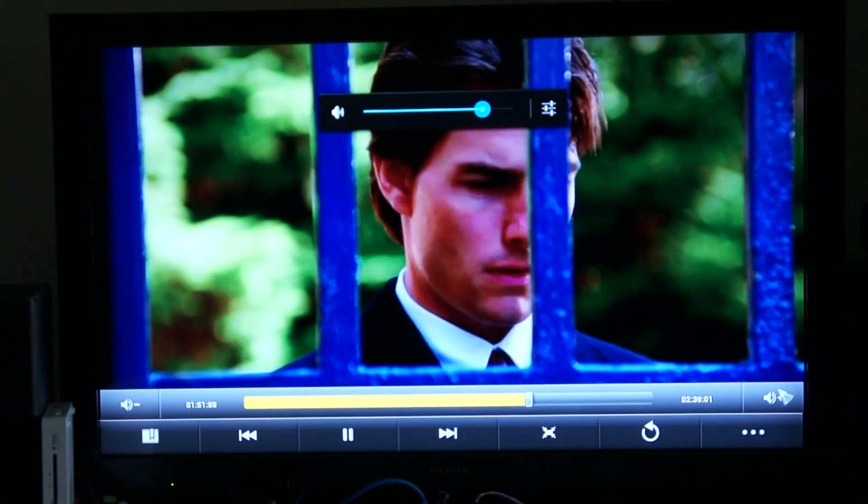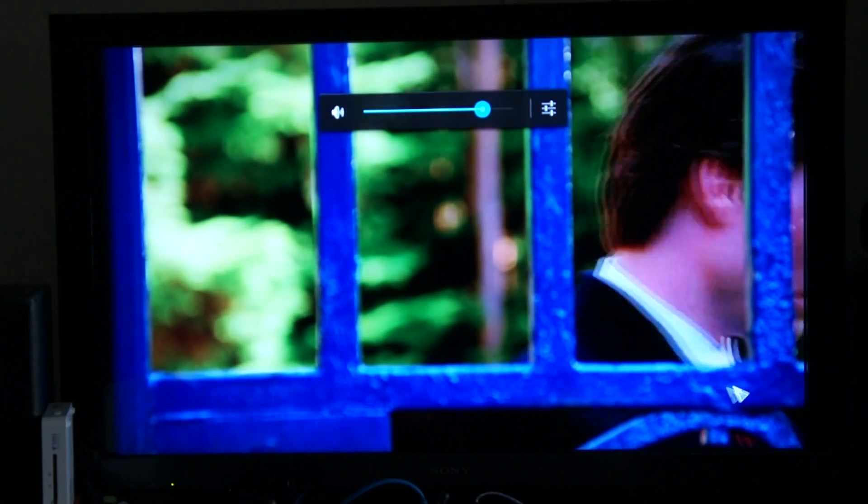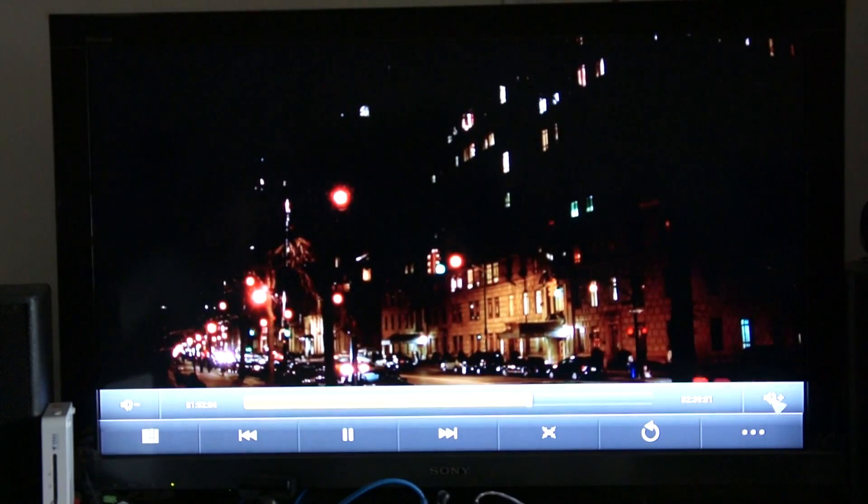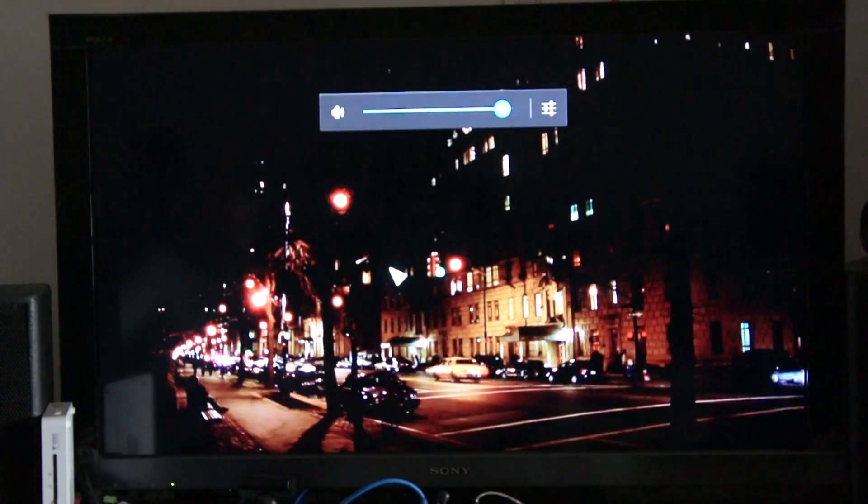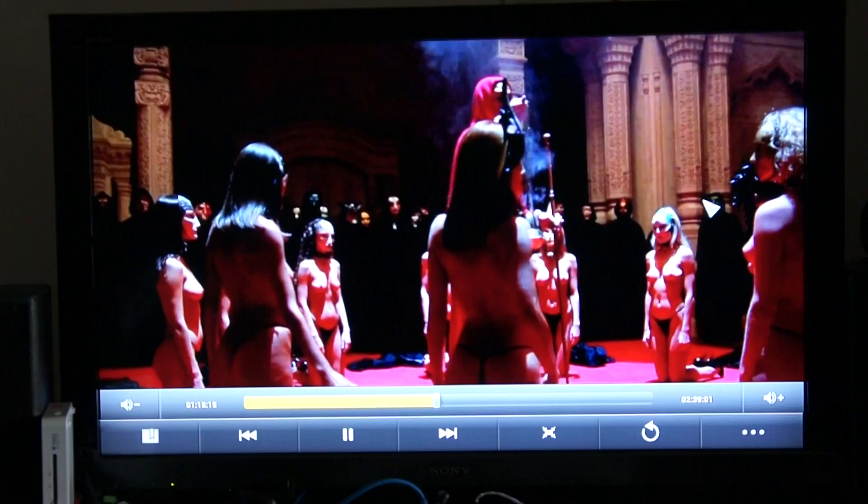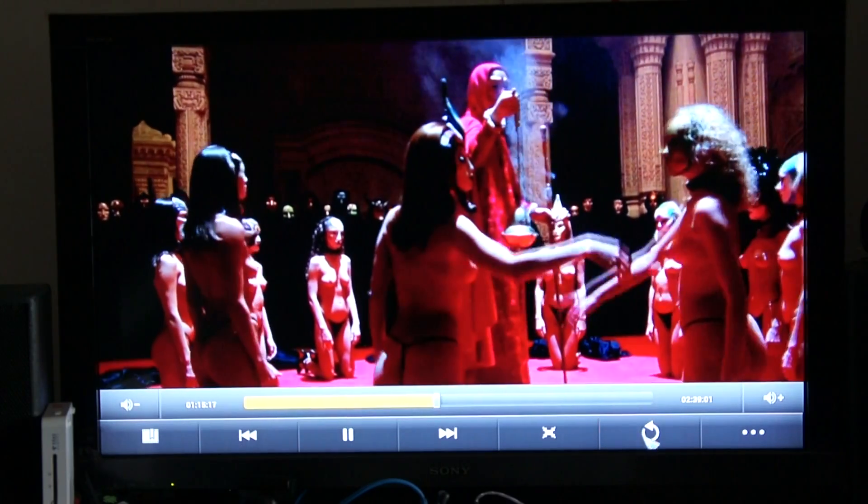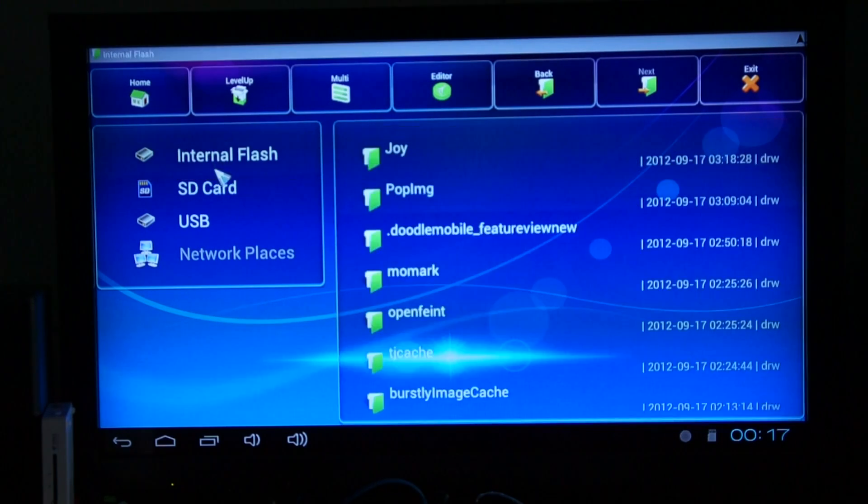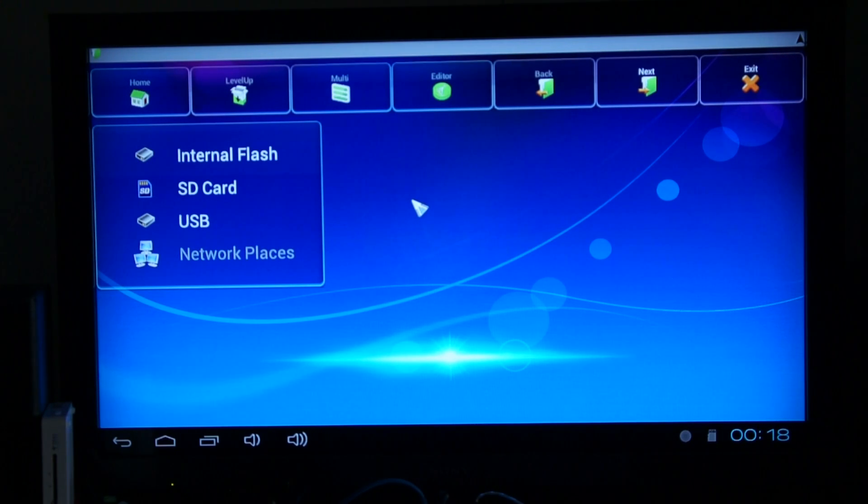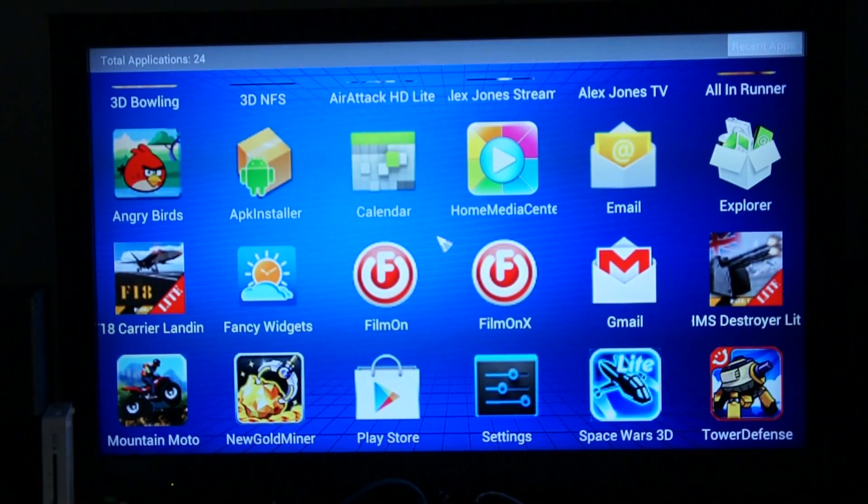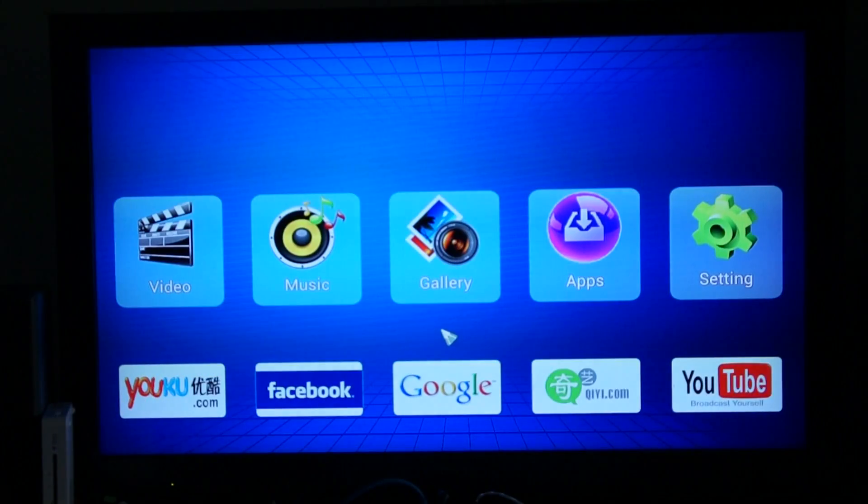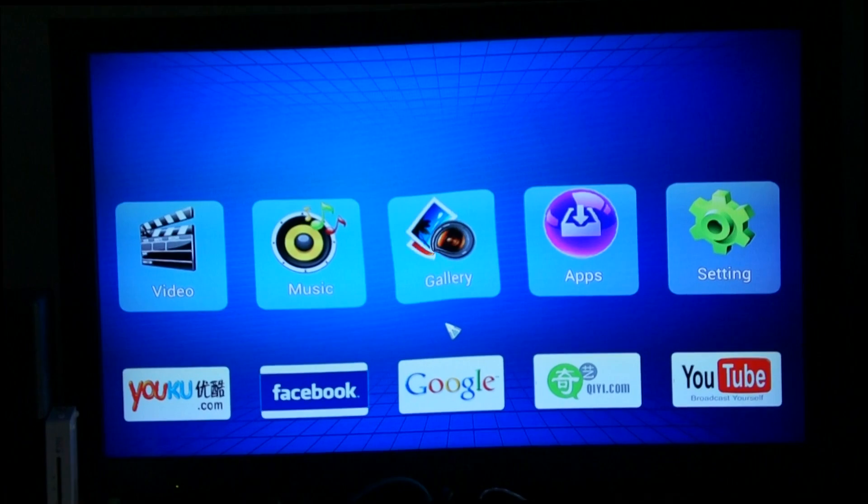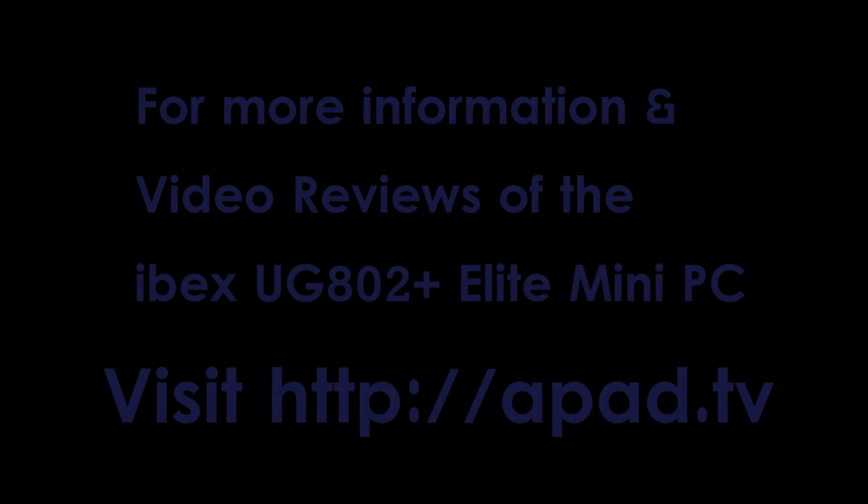You've got an internal volume control as well as obviously volume control on your TV. Perfect. You've got a large file, you can just scroll through. That's video performance playback on UG802 Plus from IBEX, Elite Mini PC. And there we have it, video playback performance on the UG802 Plus 5X Elite Mini PC. Everyone is recording. Bye.